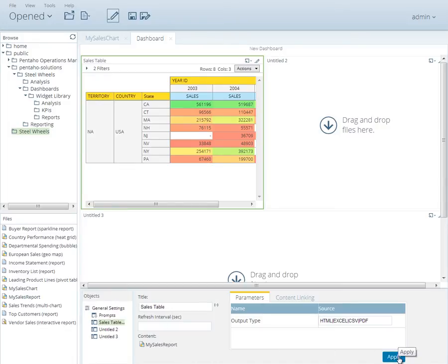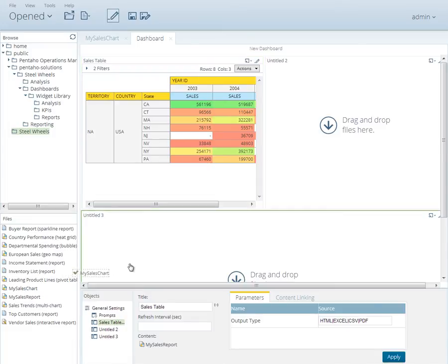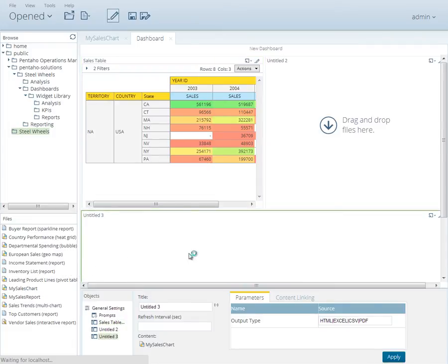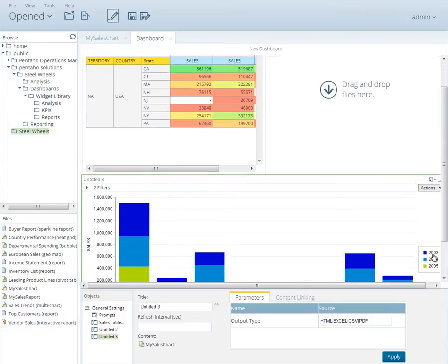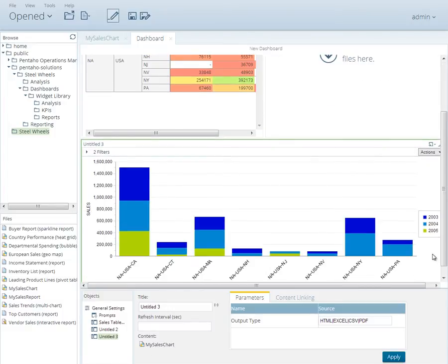Now drag My Sales chart to the bottom panel titled Untitled 3. Scroll down a bit and notice the report is rendered in the panel. At this point, go ahead and change the title description on the bottom panel to Sales by Country and click Apply.